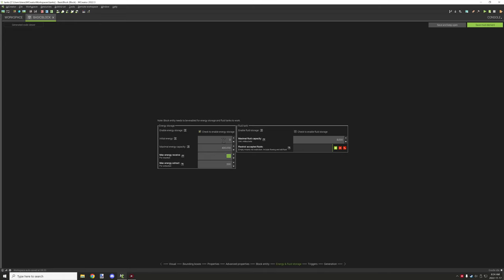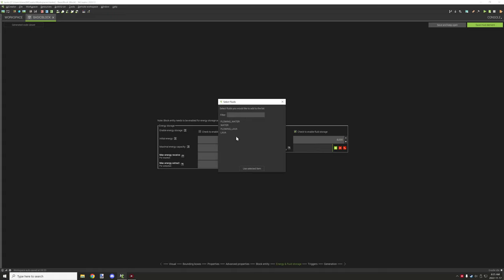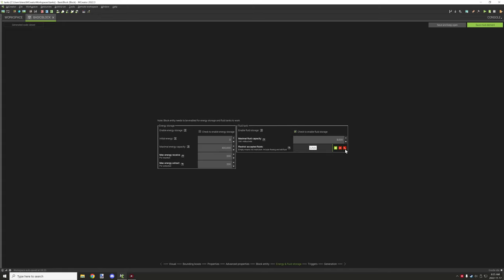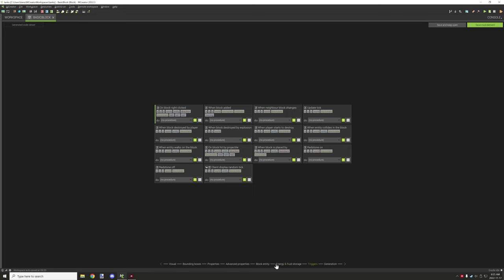These variables will vary depending on how much energy you want to send in your procedures. The other option is fluid — you can have both energy and fluid enabled simultaneously. Maximum fluid capacity is very similar to the total energy storage. You can set it to 8000 or whatever value you need, and you can restrict accepted fluids — if empty it accepts any fluid, or you can restrict it to specific ones like lava.